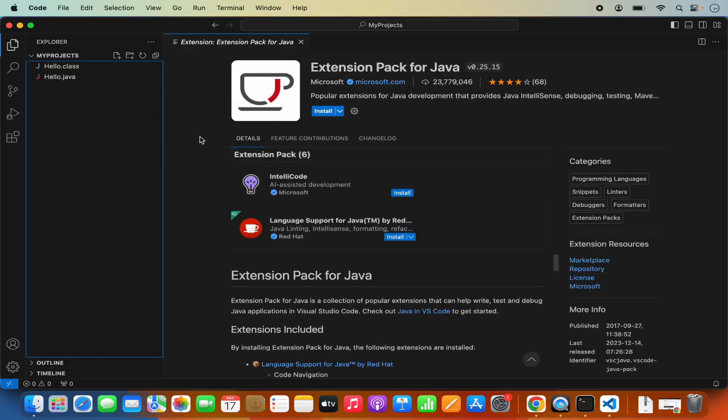So this is how you can download and install Visual Studio Code on your Mac operating system and use it to develop your favorite programming language. I hope you've enjoyed this video and I will see you in the next video.